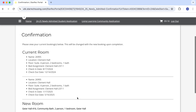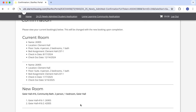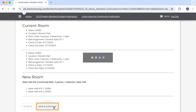This takes me to a final confirmation page. I can see my current booking as well as my pending new booking. If I've changed my mind I can click go back and start over. As soon as I click save and continue, my old booking will be cancelled and released to the marketplace and my pending new booking will become reserved.